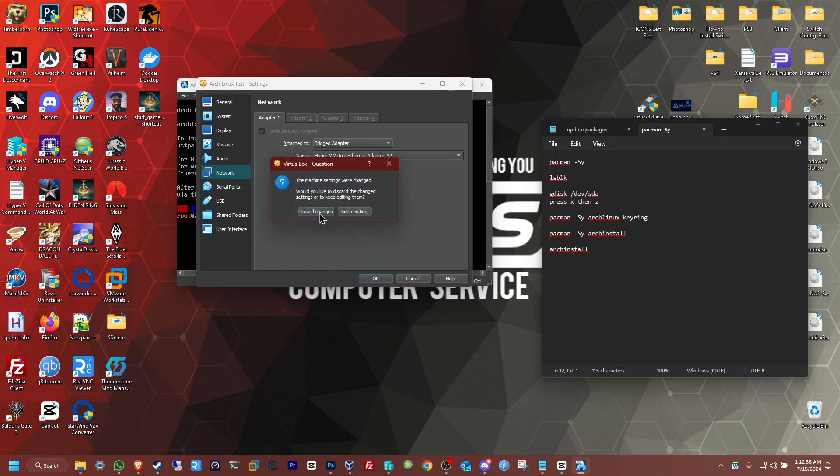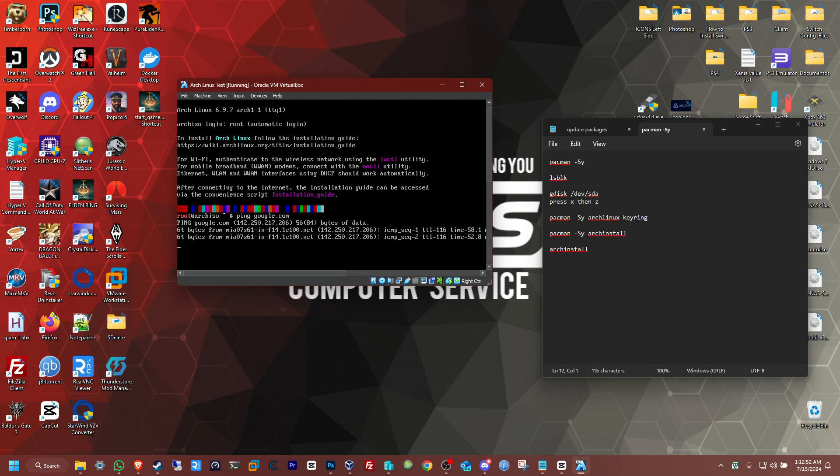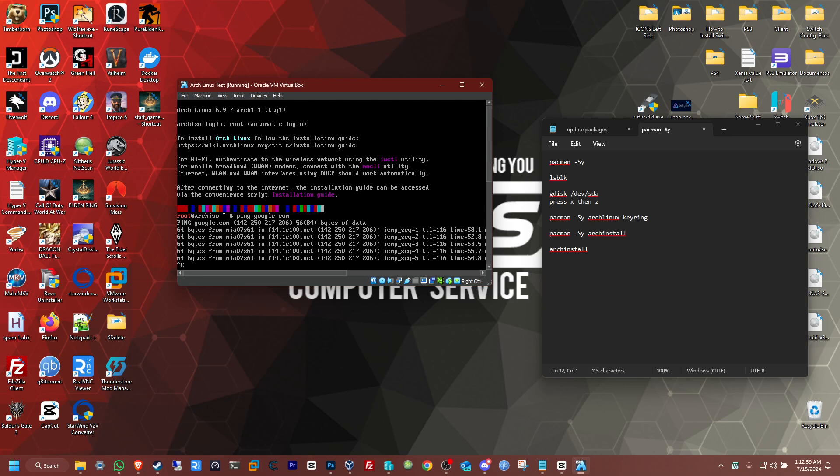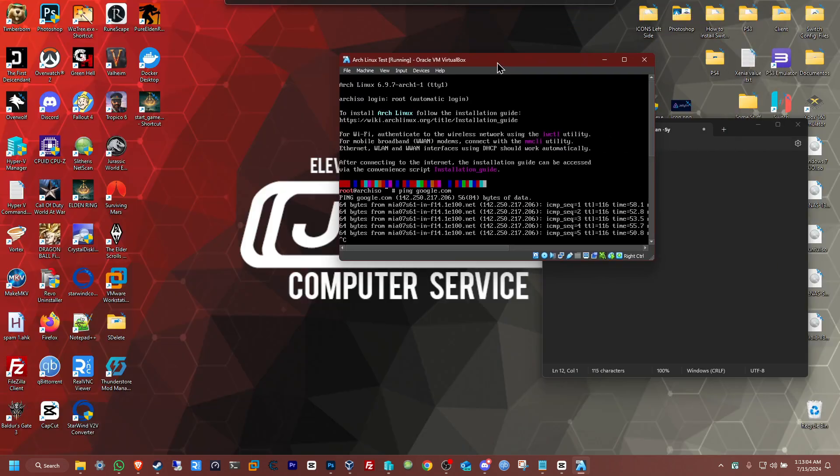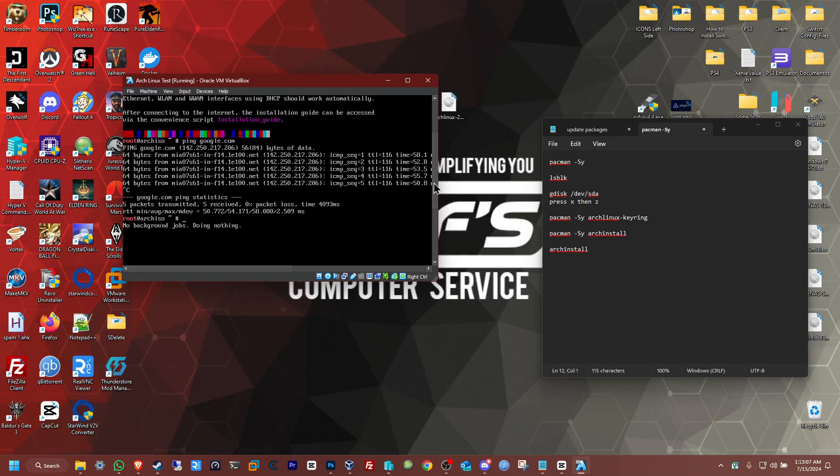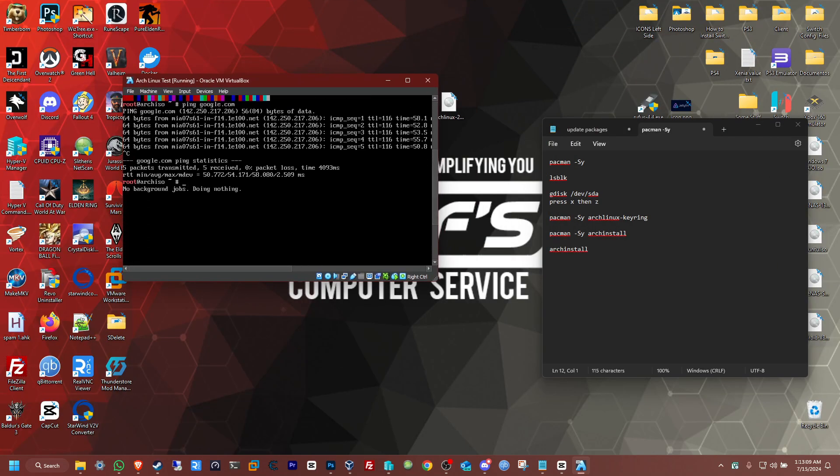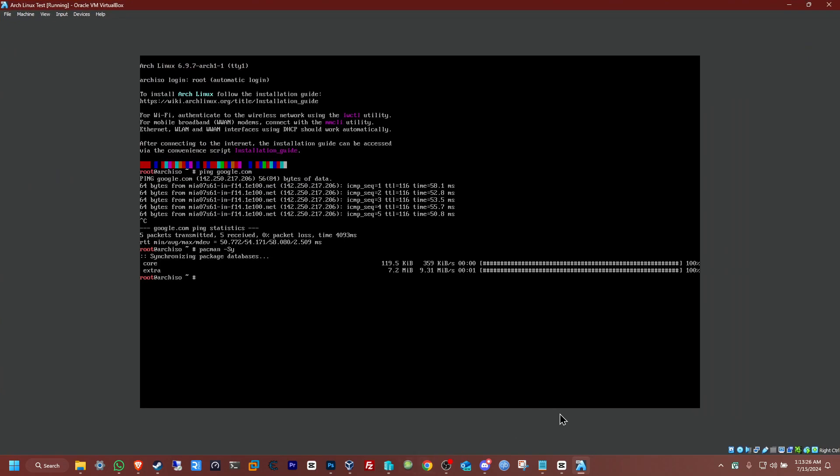So the best way to check if you do have connection is by pinging google.com, for example here. Just ping google.com. And if you do get a reply, then it has internet. Okay, we have a reply. Perfect. Ctrl C to cancel that. Perfect. Now what we're going to do here now is basically type in the first command: pacman -Sy. This is to check if we have any packages that need updating. Okay, it looks like we don't have anything to update.